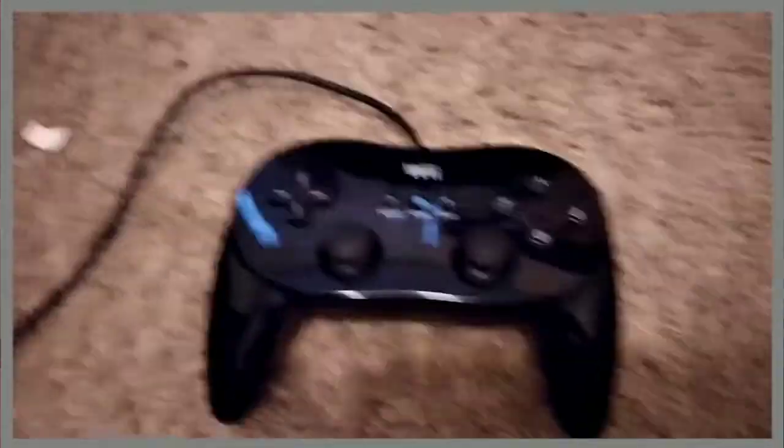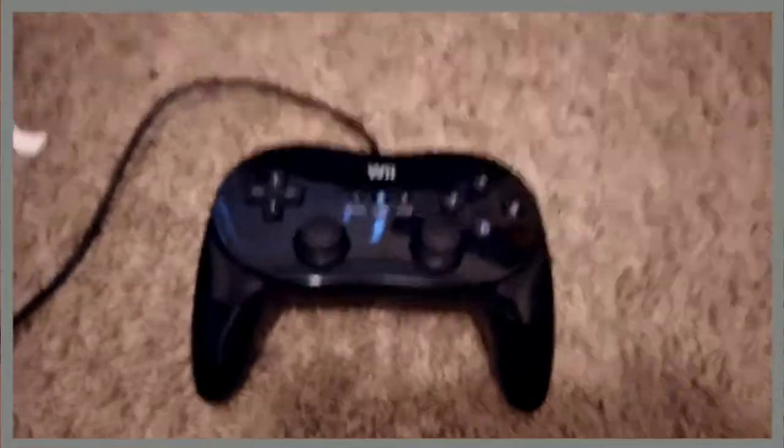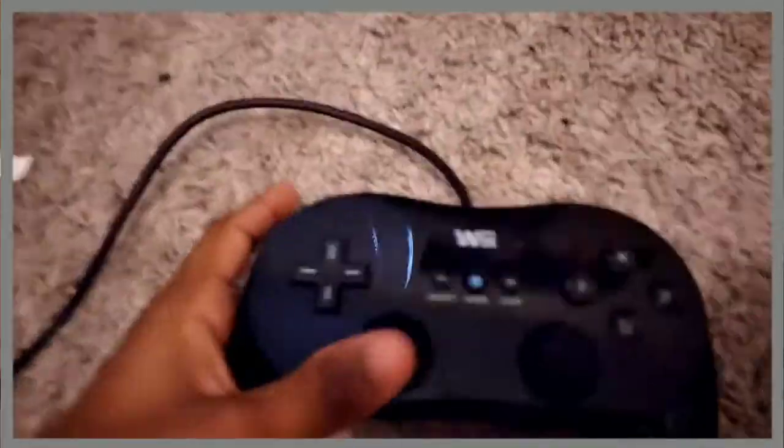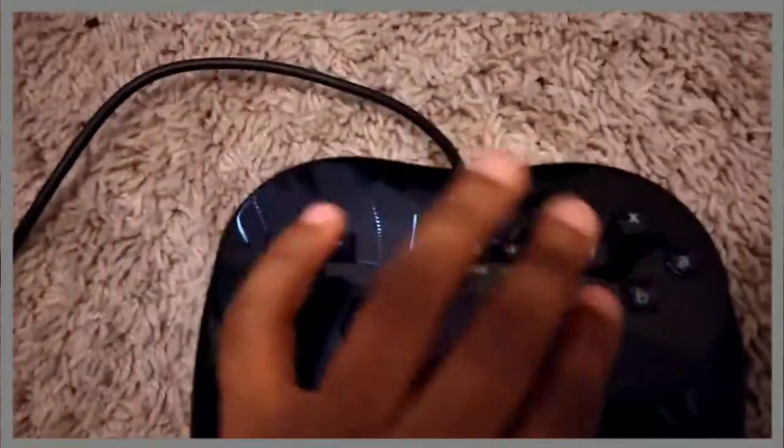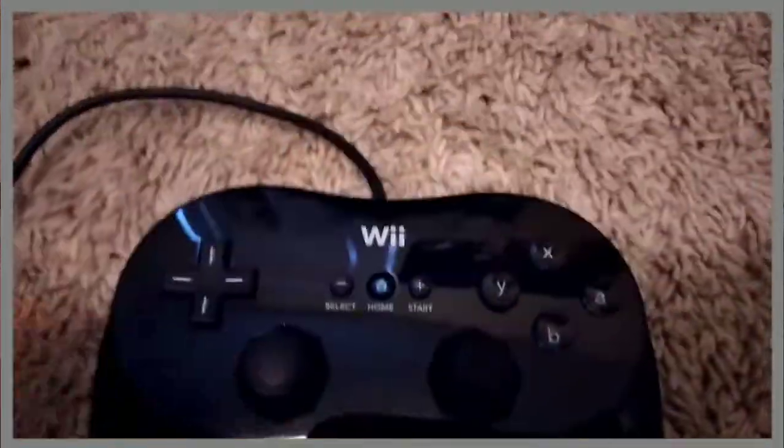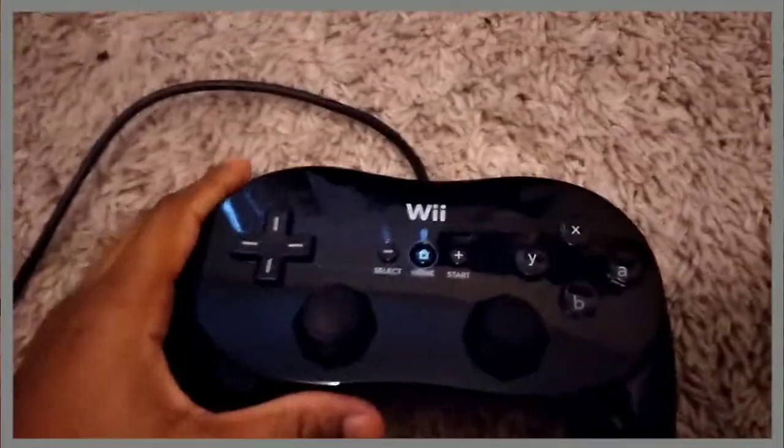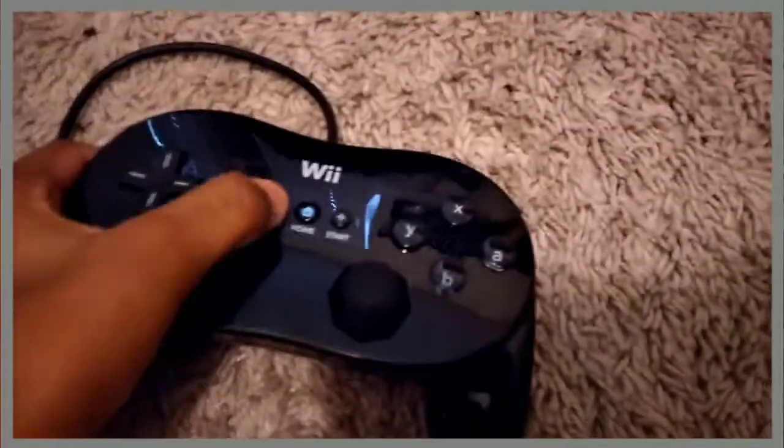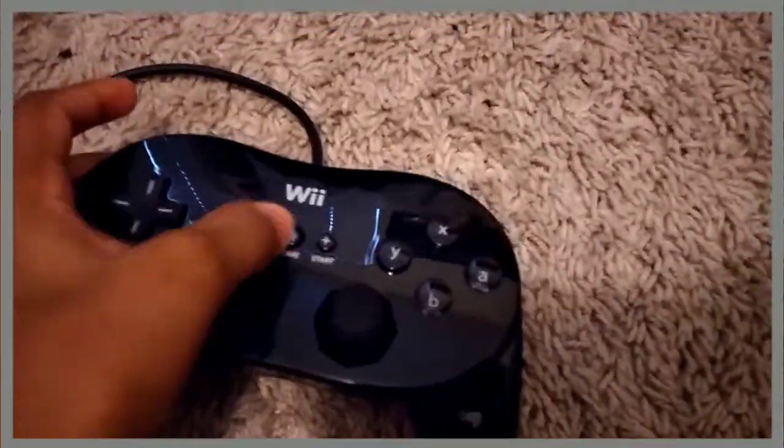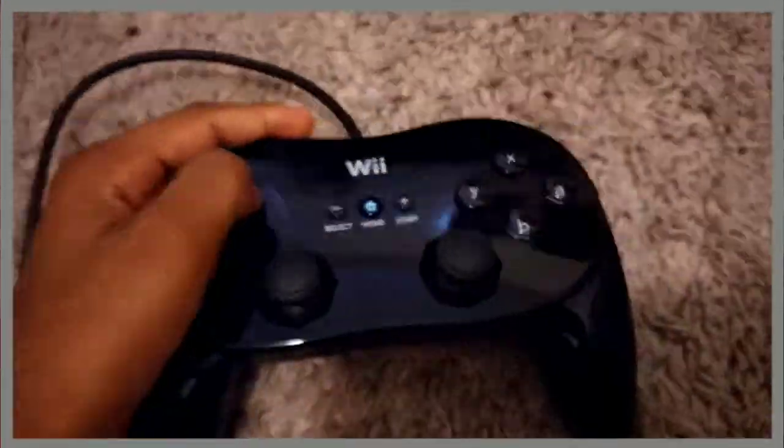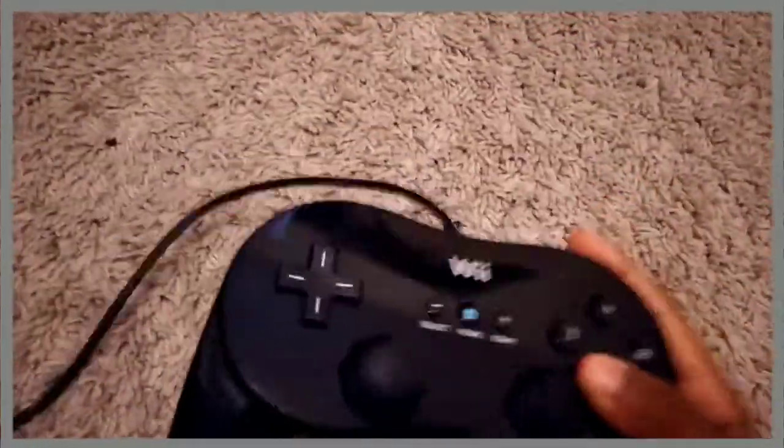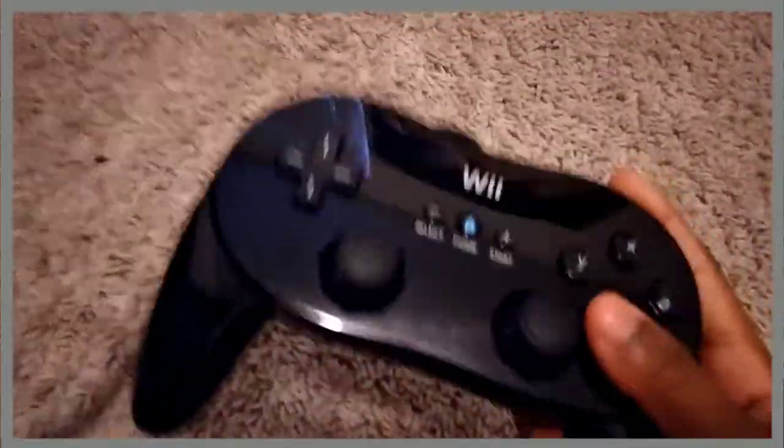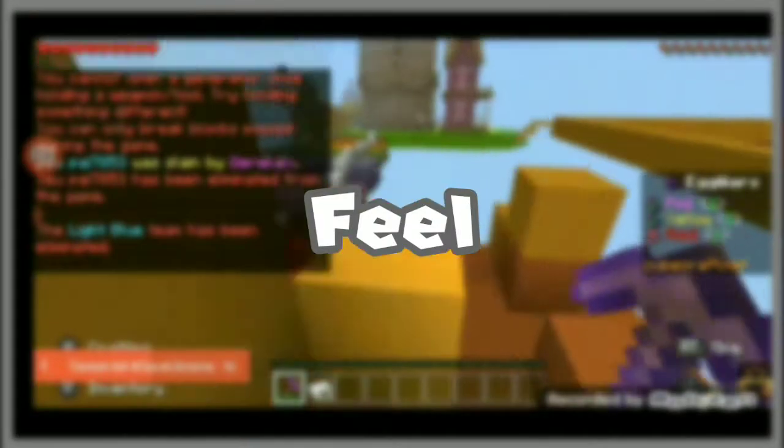Nintendo just perfected it with this controller. We've got two analog sticks for normal Wii games, and we've got home buttons, and we've got the triggers. So yeah, definitely key in the design part. Let's move on.